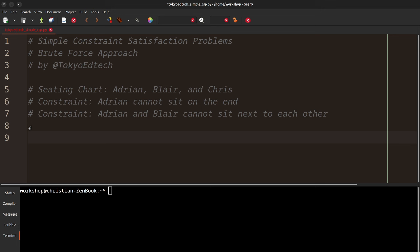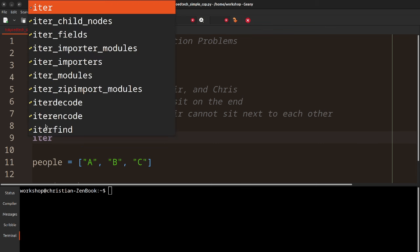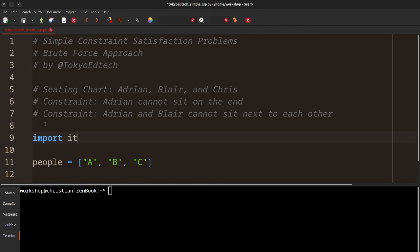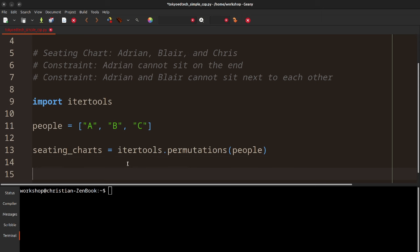Python makes it very simple. Now we can't do every type of constraint satisfaction problem this way because there are too many possibilities, but for a simple problem like this with a reasonable number of seats, we can. So first we're going to start with what we're given — three people — and I'm going to make a list. I'll just use A, B, and C to keep it simple. We need to find all possible seating charts, and to do that we're going to use something called itertools. So I'll go ahead and import itertools, and then we do itertools.permutations(people). Let's print that and see what happens.